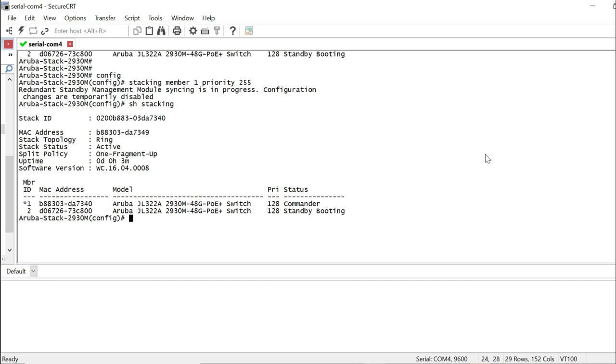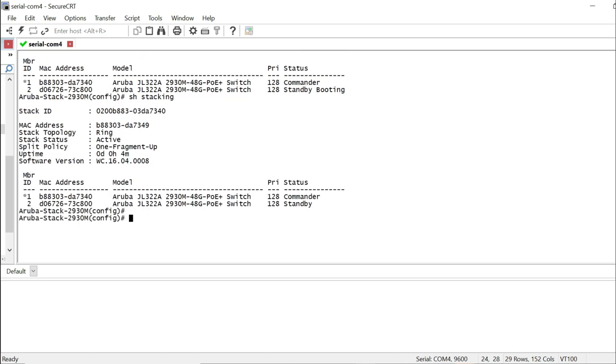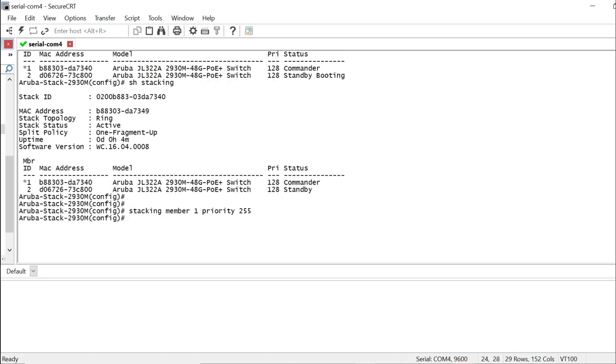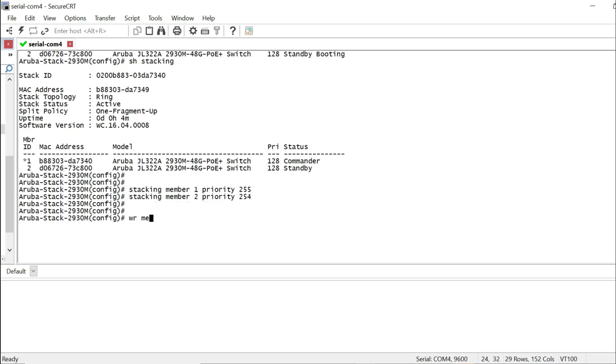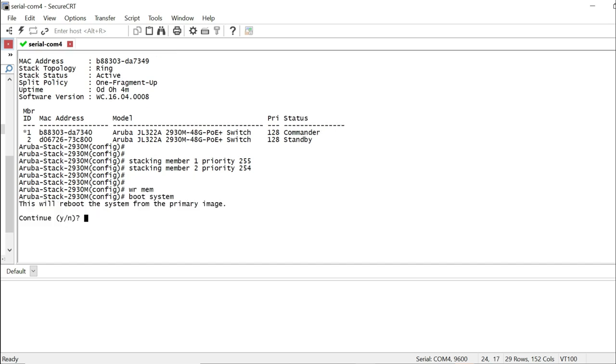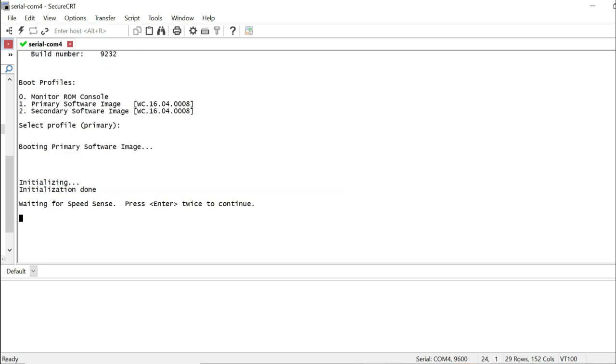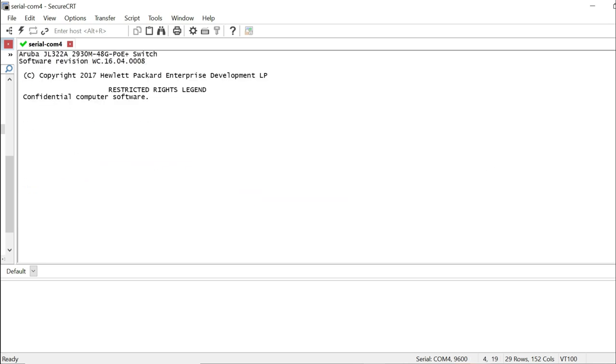Standby switch is booting. At this point you cannot make any configuration changes. You just have to wait. This thing sometimes takes longer depending on your number of switches in your stack. I was able to set the secondary. I'm going to go ahead and save it and reload the stack using boot system. Now this will restart your whole stack. And let's take a look what happens.